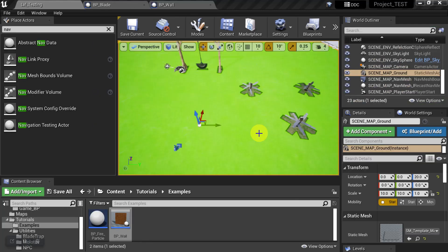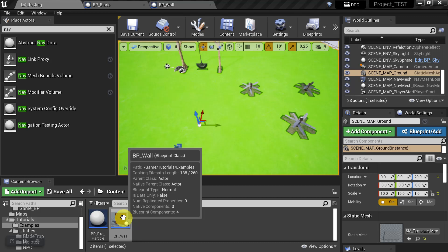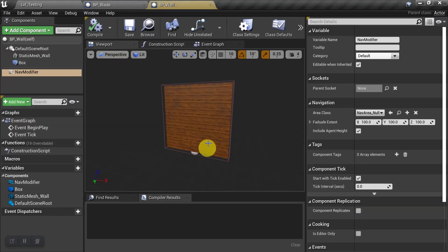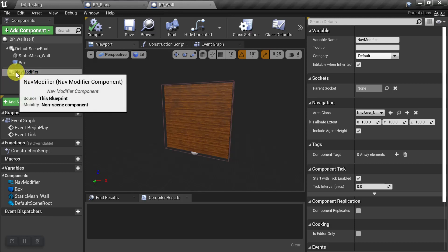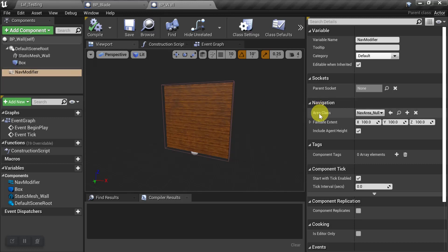Okay, so in addition to the moving objects, another time that you would want to use these dynamic Nav Mods is whenever you're spawning items in during gameplay. So an example of that, we'll take a look at this blueprint here. Let's say this is a build piece for a settlement building project. So we would pull in a Nav Modifier and we would set the Area Class to Null.